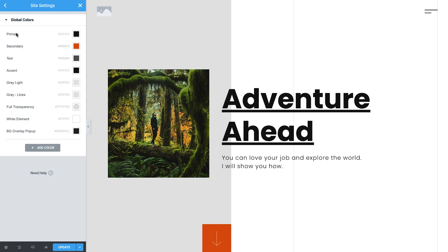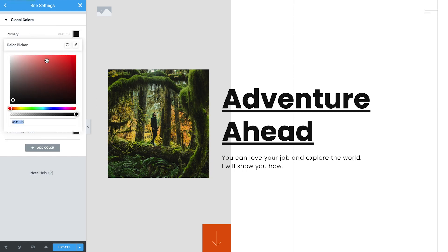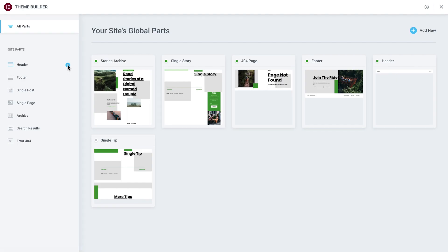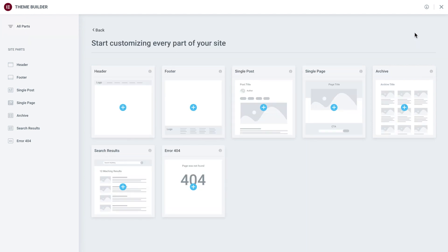In the last lesson, we got acquainted with the Elementor Editor and learned how to customize our site using global styles. In this lesson, we'll get familiar with the Elementor Theme Builder, a single place to manage all your site parts in a visual and intuitive way.